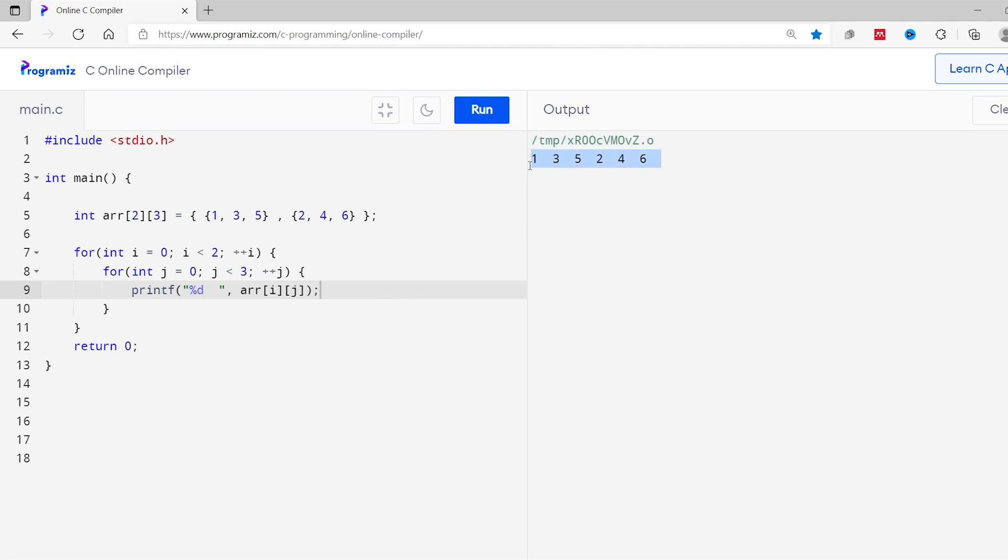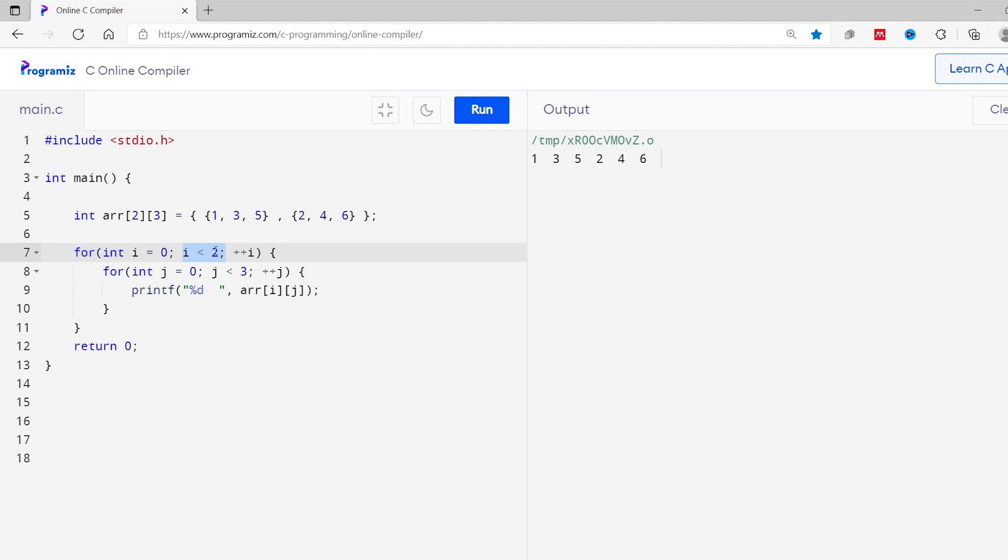As you can see, the elements of multidimensional array are printed. Here the outer for loop runs two times from i equals 0 to i equals 1. And in each iteration of outer loop, the inner loop runs three times from j equals 0 to j equals 2.